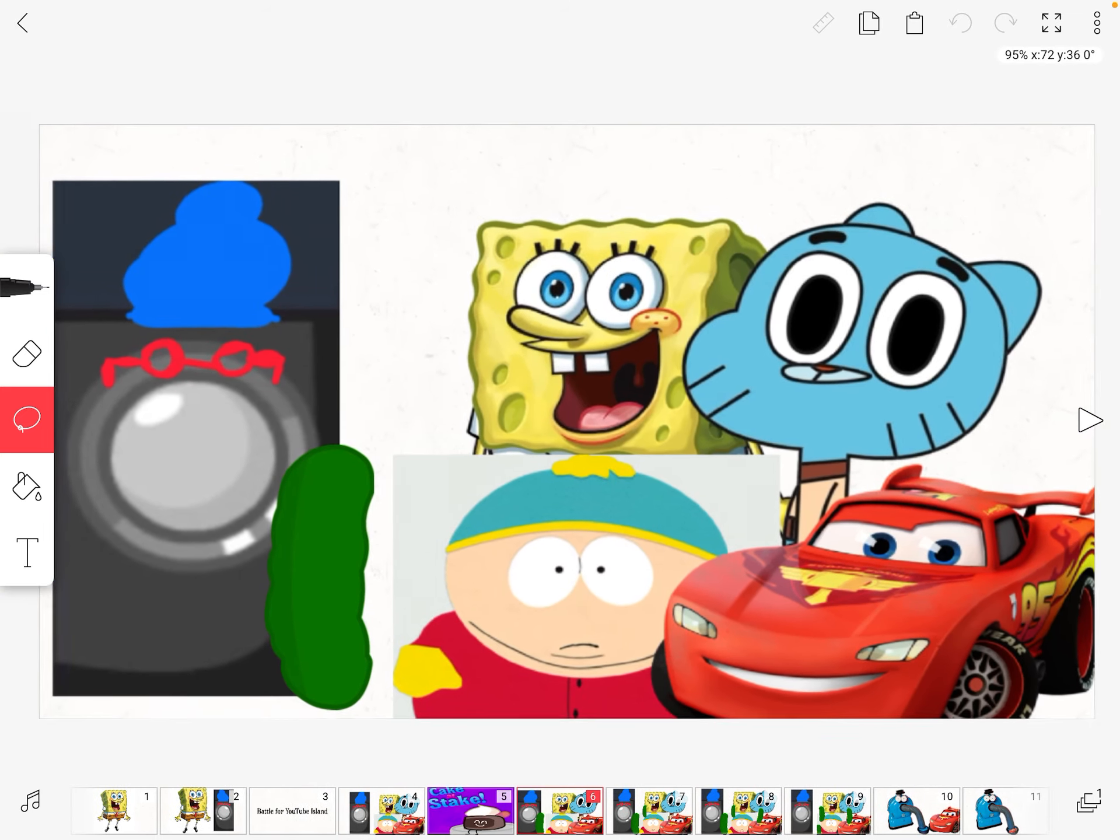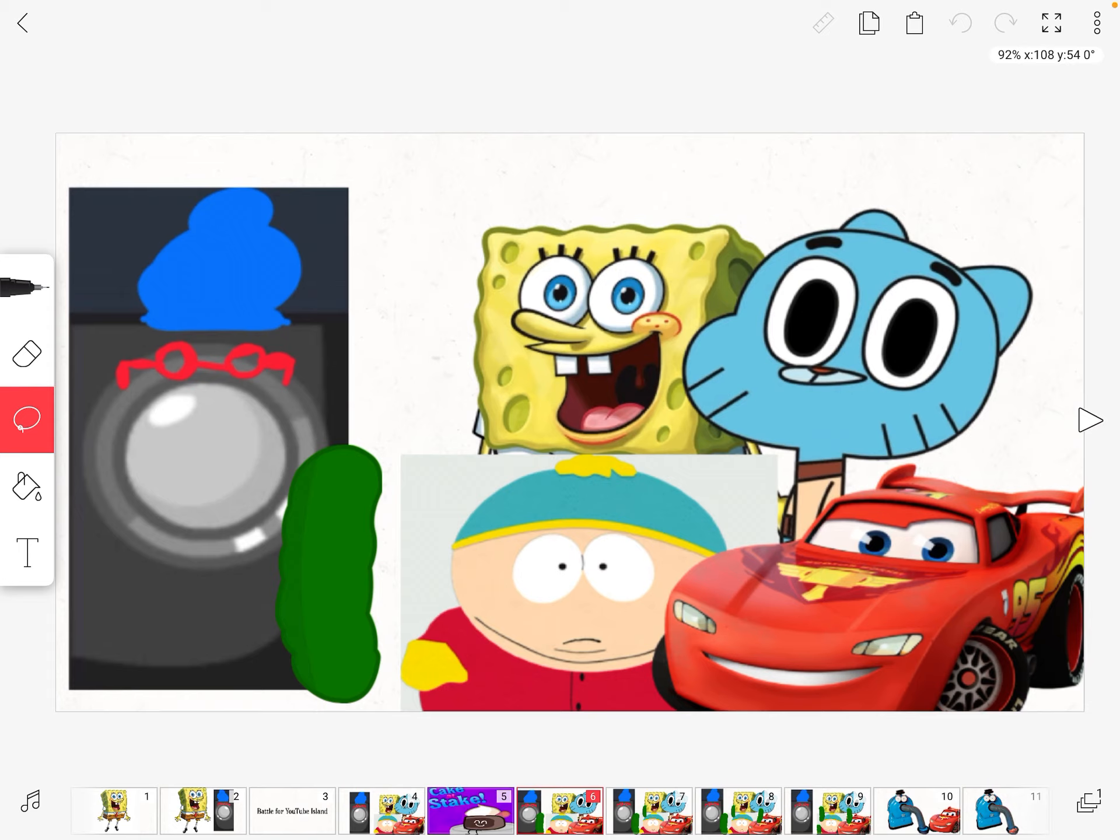This elimination prize is pickles. If you get one, you're safe. But if you don't, you will be eliminated.